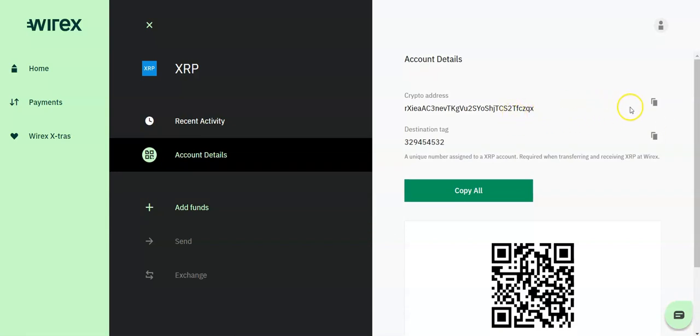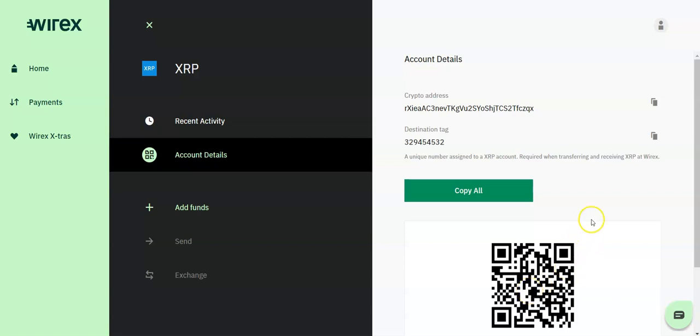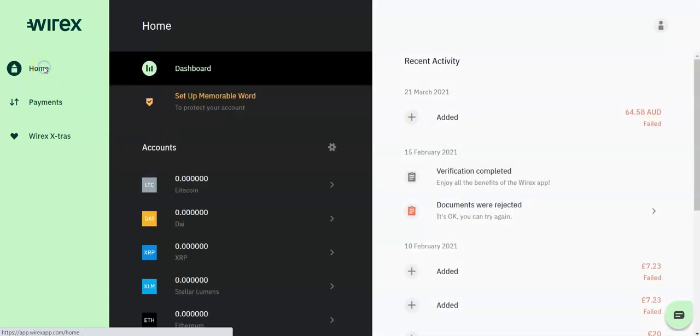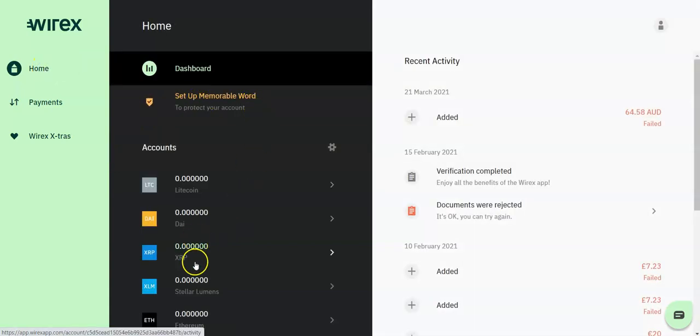Simply copy the Wirex crypto wallet address or scan the QR code and make the crypto wallet transfer to your Wirex wallet. Once the funds have been received, you can go back to your dashboard and your Ripple's XRP wallet will then reflect the XRPs that you've just transferred.